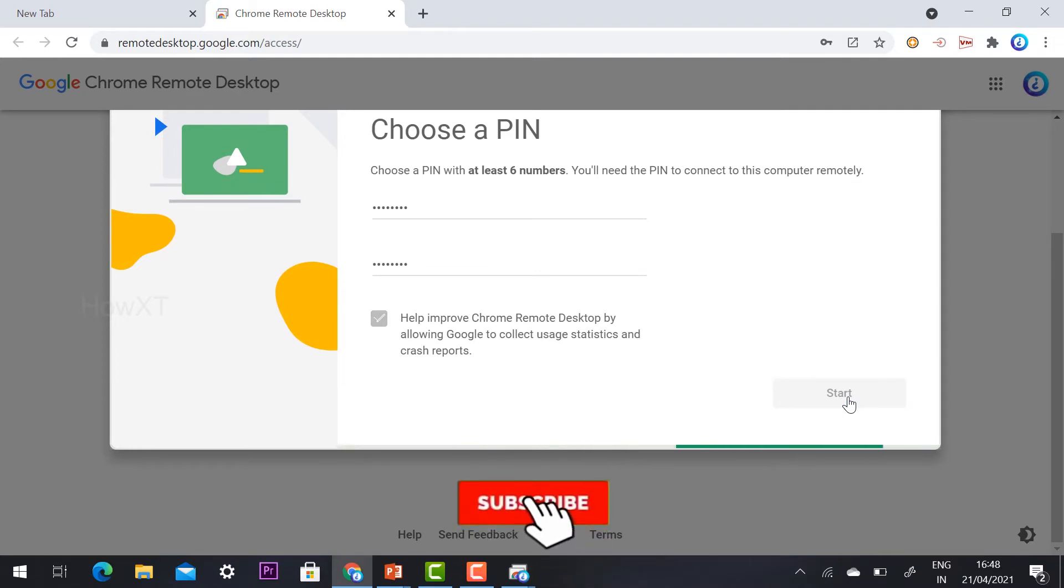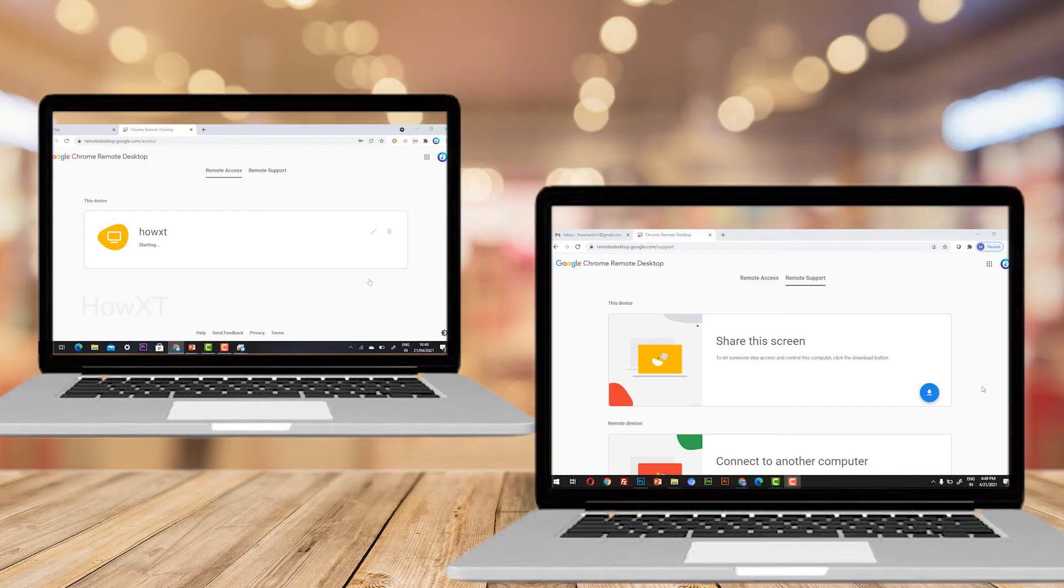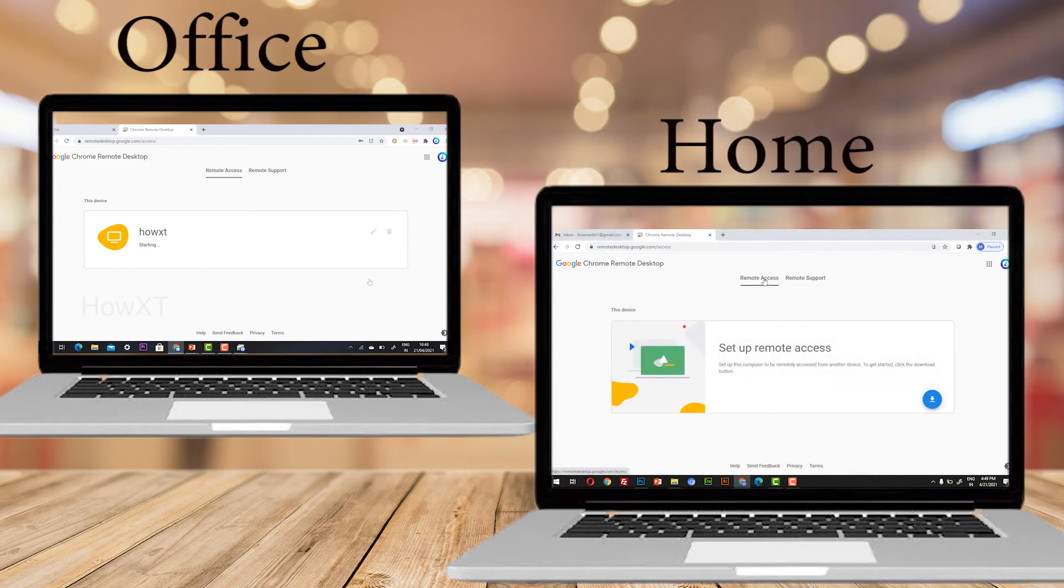Now I can show you the two screen option. One screen has my office desktop option. One screen has my home desktop. Now I would like to show from my home desktop.